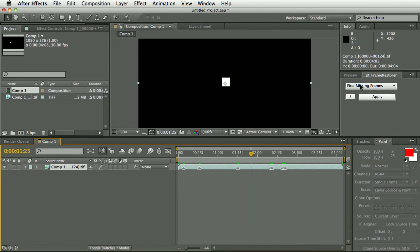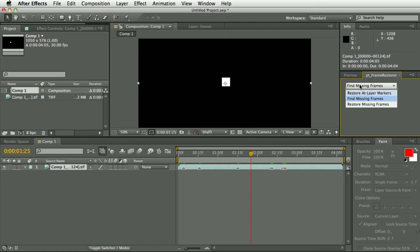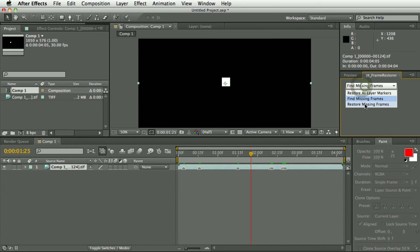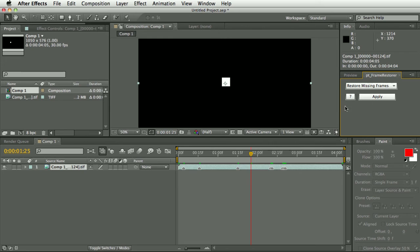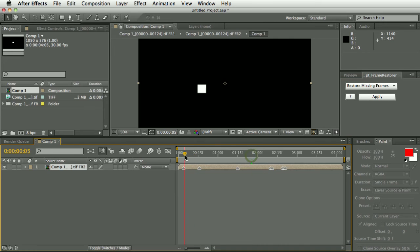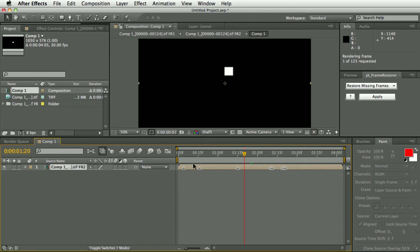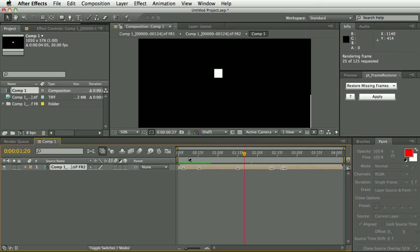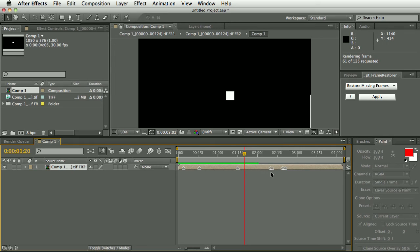You could then either use the restore layer markers or you could just go straight to that step originally and just go restore missing frames, and that will find and restore missing frames. So let's apply that and you can see that all those missing frames in the sequence have been restored.